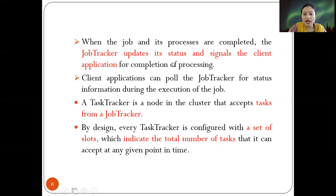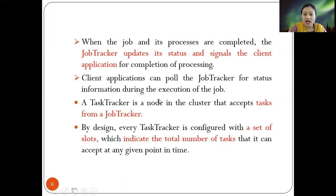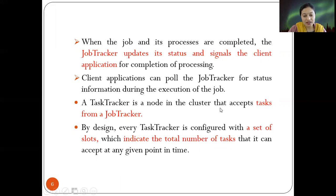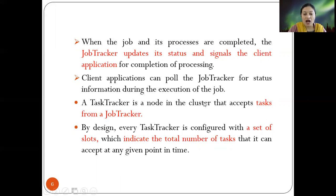The task tracker is a node in the cluster that accepts tasks from the job tracker. By design, every task tracker is configured with a set of slots, which indicates the total number of tasks that can be accepted at any given point in time. So every task tracker has a capacity and limits defined by its slots.